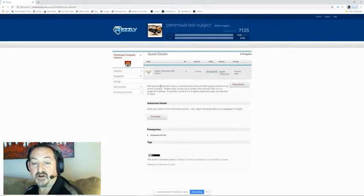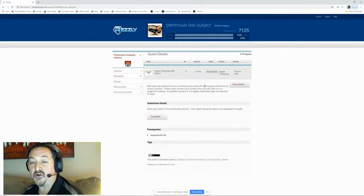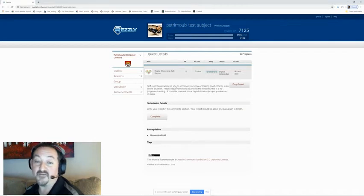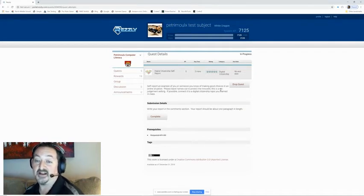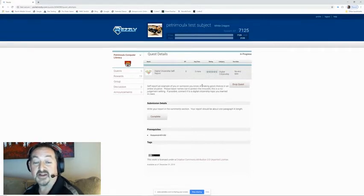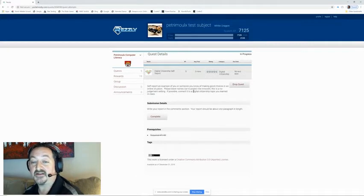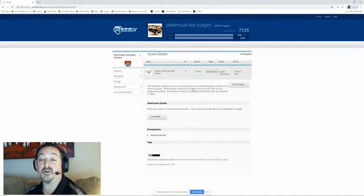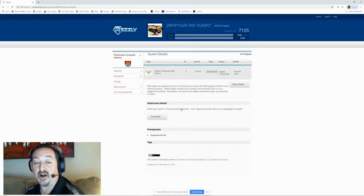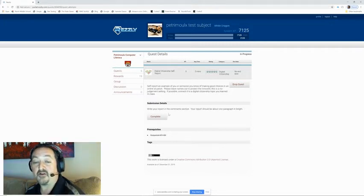Self-report an example of you or someone you know of making good choices in an online situation. Please leave names out to protect the innocent. This is a no judgment setting. If possible connect it to a digital citizenship topic you learned in class. The submission details say write your report in the comments section. Your report should be about one paragraph in length.